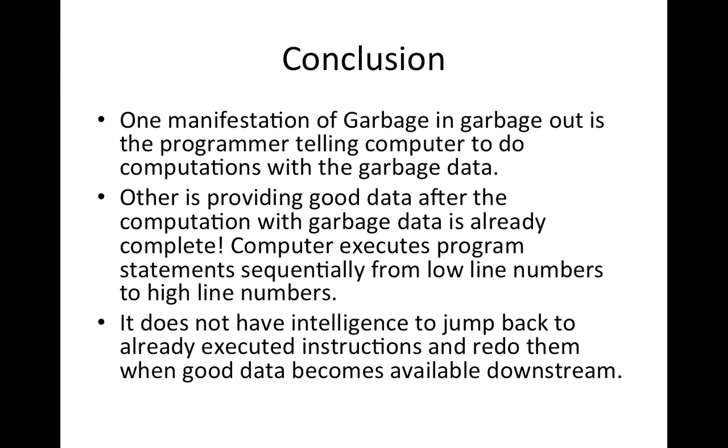So, those are the two cases I have identified in written computer programs. Hopefully, you will stay away from them.